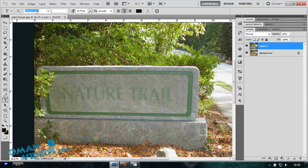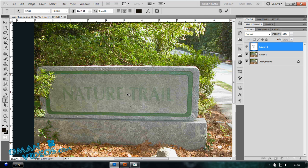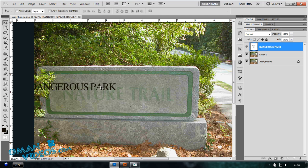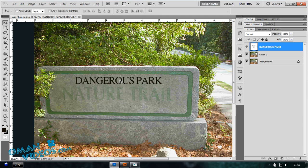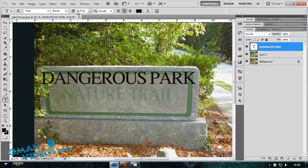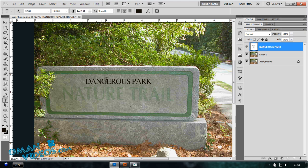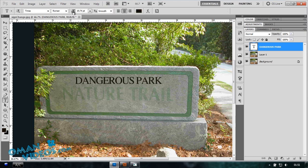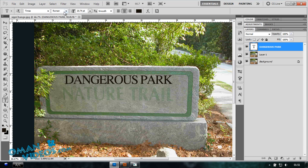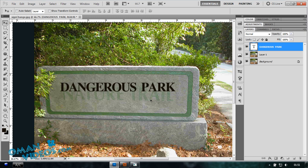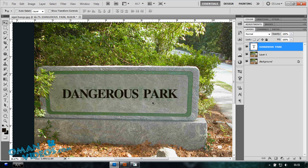I'll type in with a nice Times font there. I'm going to type in 'Dangerous Park' for this and increase the size a bit, not that much. Let's lower this a bit more. I'm going to take Bold as the font style.